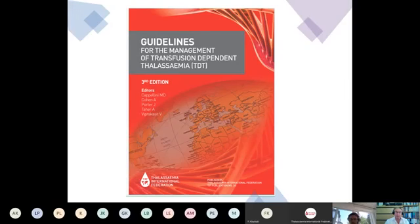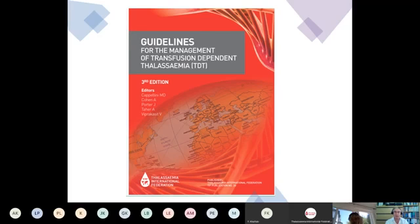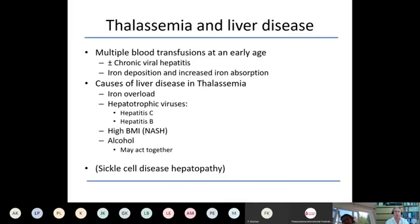I'm also impressed by the very comprehensive guidelines that have been produced for the management of transfusion-dependent thalassemia. These also cover liver disease in thalassemia, and I won't emphasize aspects familiar to hematologists and thalassemia specialists who actually see a lot of patients and whose day-to-day management is very wise and experienced.